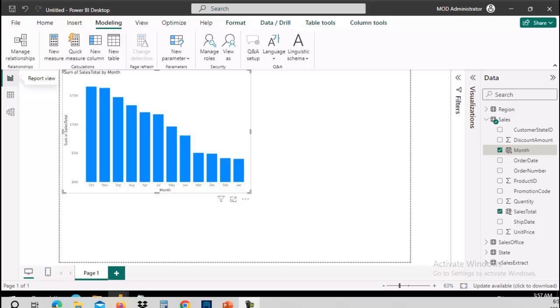You have users that come in and they see your report, and notice this one says sum of sales by month, but they want to see sum of sales by state or by region. Yes, we could build different visuals, but why? Let the users choose what they want to see.